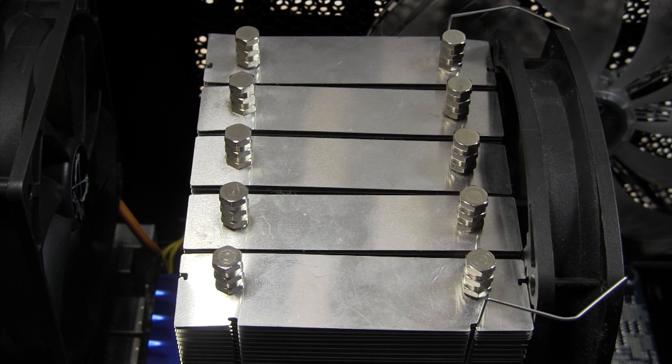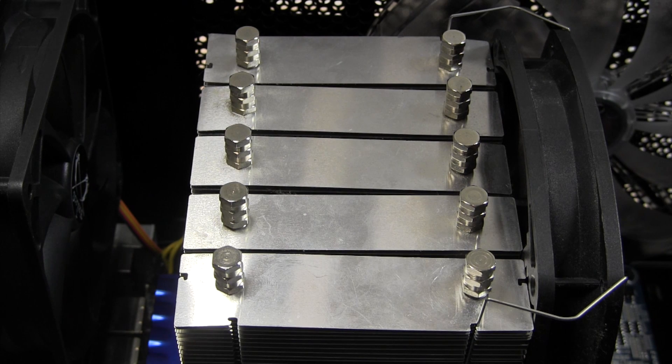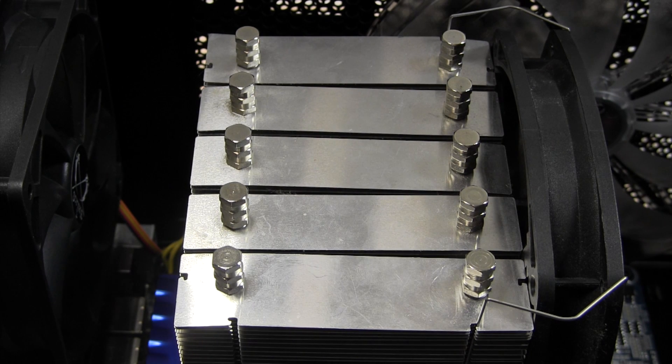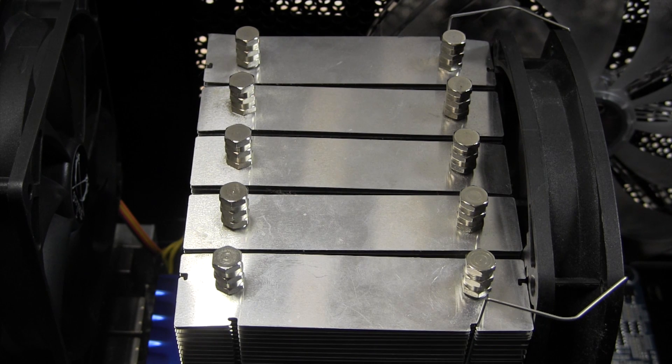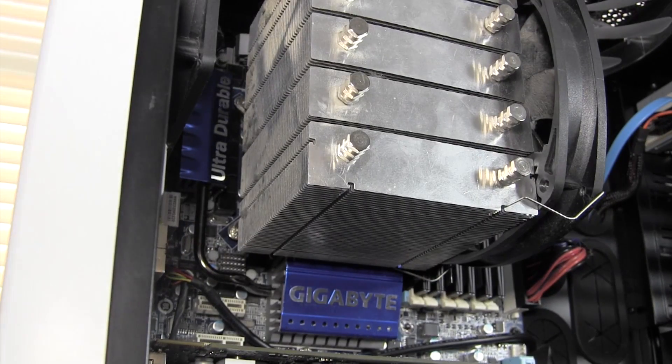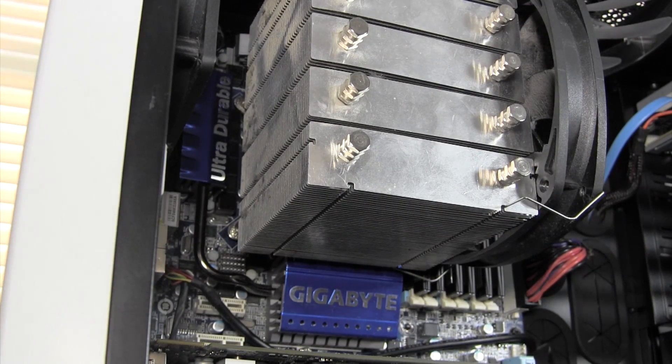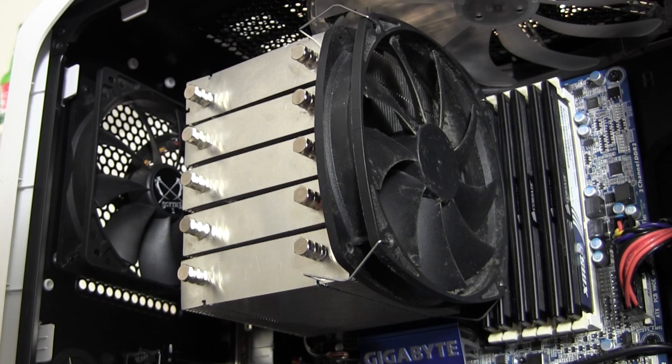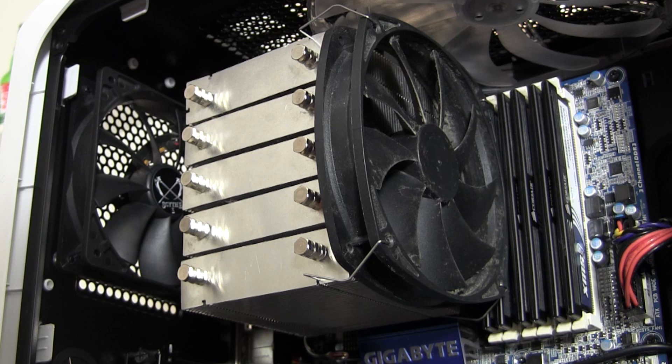Sitting under that cooler is the CPU itself. I'm using the Intel Core i7-930. This is a socket 1366 chip which isn't the newest nowadays but it still handles just about anything I throw at it.